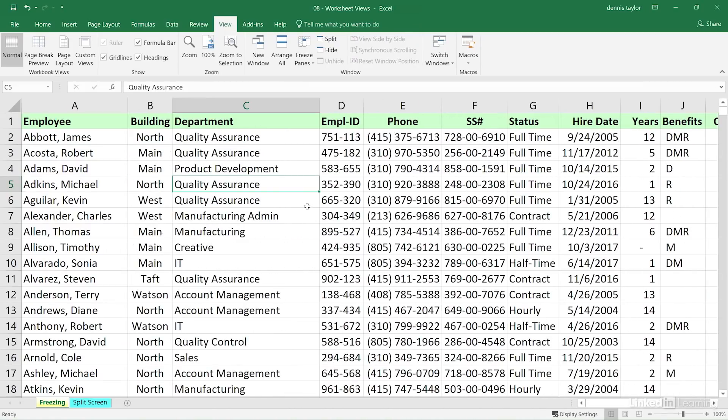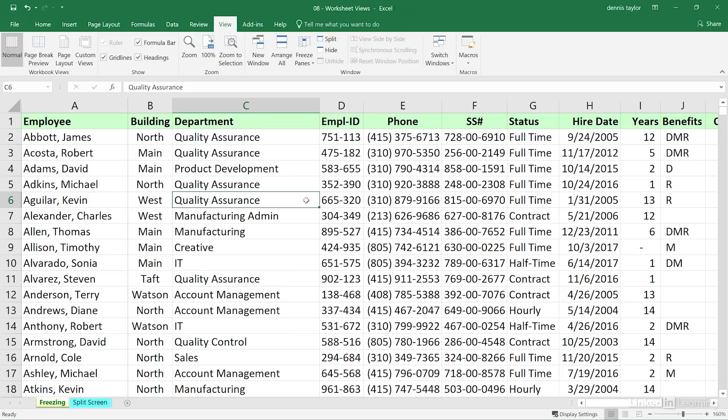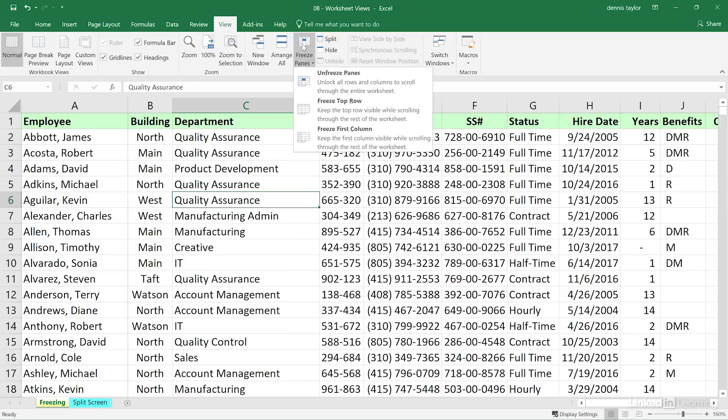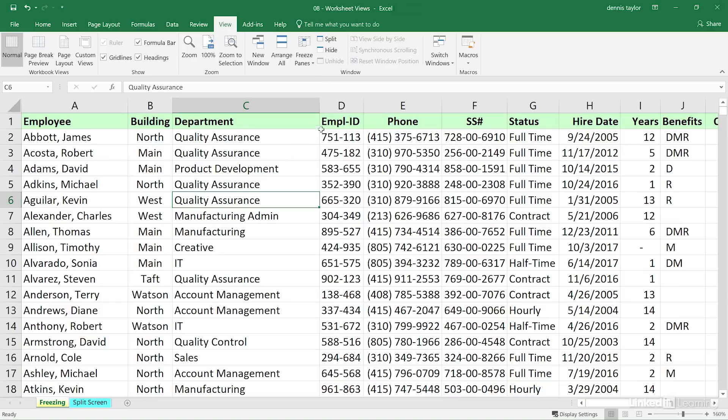Now, you can also together freeze the top row in the left column, or multiple rows and multiple columns when necessary. But in order to approach that, we need to go back to freeze panes and unfreeze the panes.